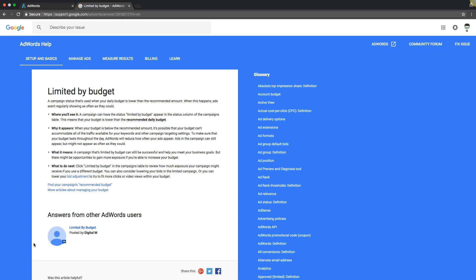What's going on, Rob from myppctraining.com and in today's video I'm going to explain what limited by budget means in an AdWords campaign because I get a lot of questions from people that are confused about what it means, how to fix it. We're going to walk through Google's help center and I'm going to tell you what they say right from the horse's mouth and break it down into layman's terms to explain exactly what it really means.